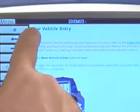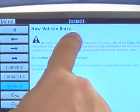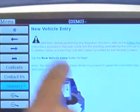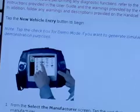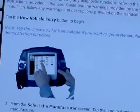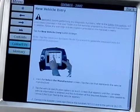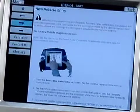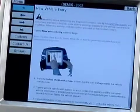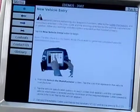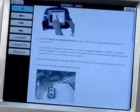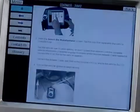When you press help, you're taken to help on the specific area that you're working on. No need for lengthy searches through the manuals. Specific help is always at your fingertips and only a button's touch away.